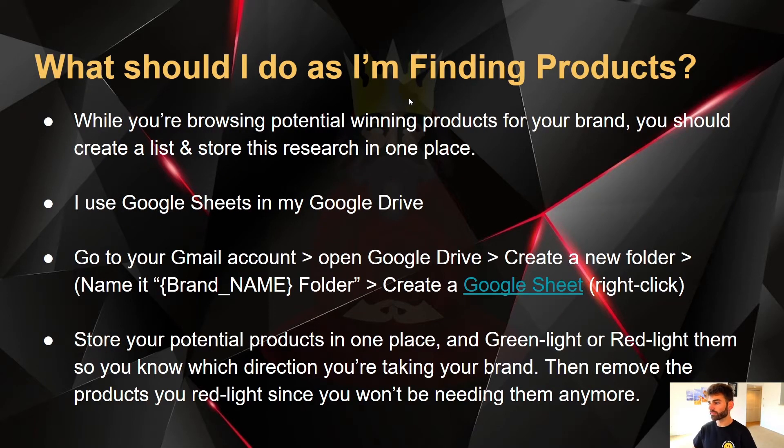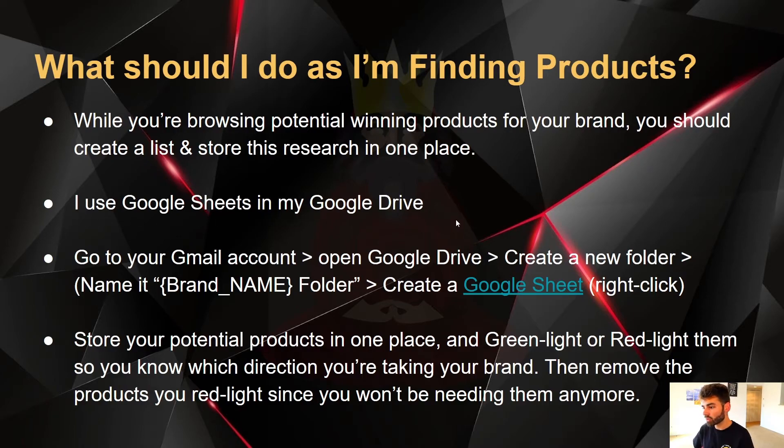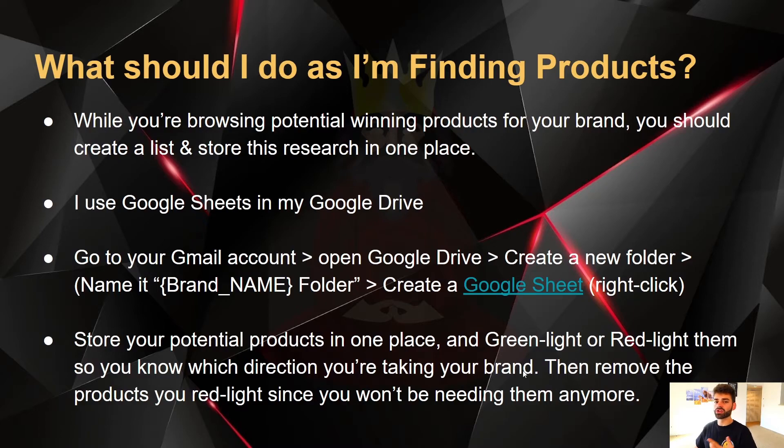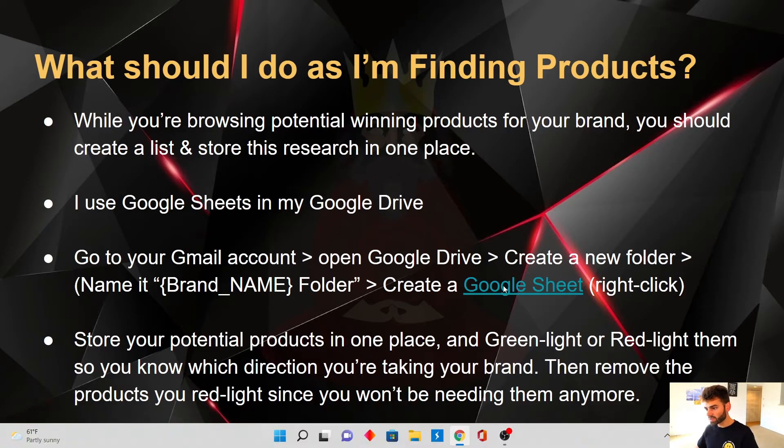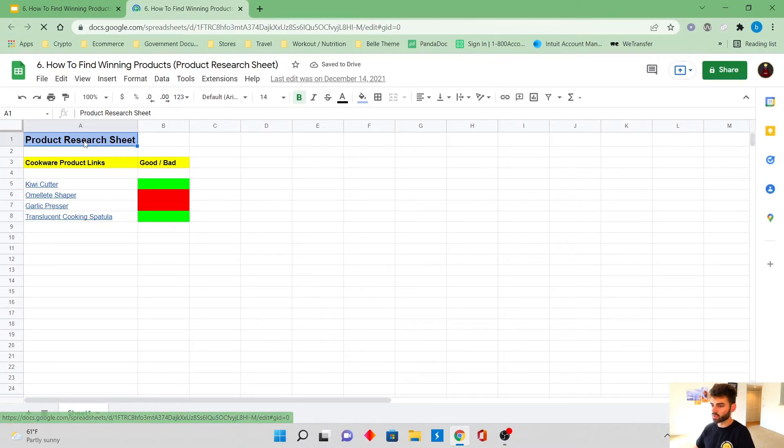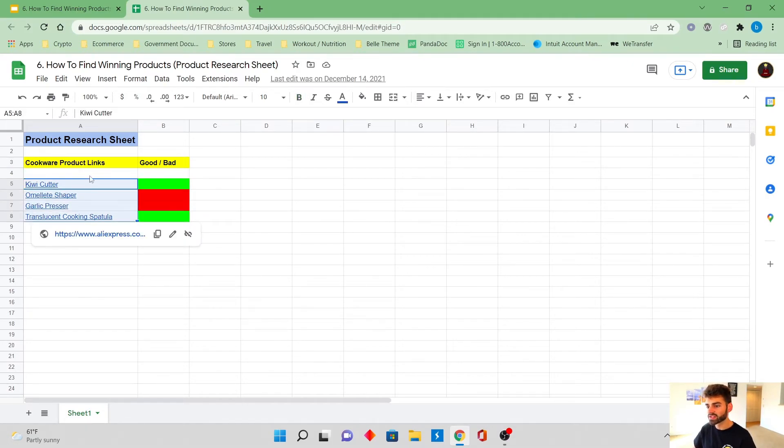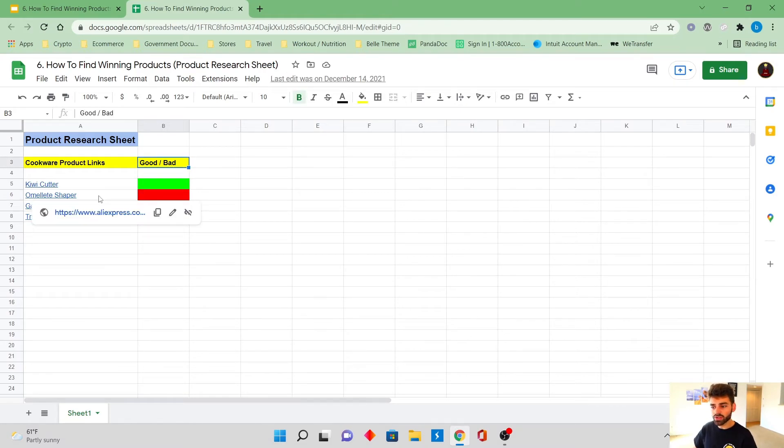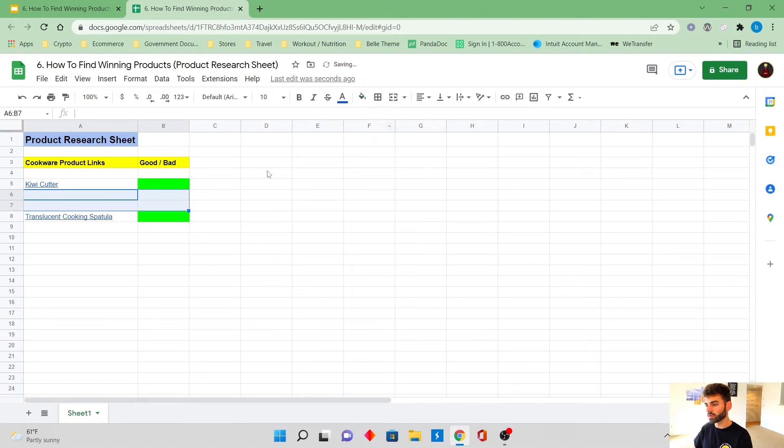And what should you do as you're finding these products? While you're browsing potential winning products for your brand, you should create a list and store this research all in one place. I like to use Google Sheets in my Google Drive. We're going to store our potential products all in one place and we're going to green light or red light them so you know which direction you're taking your brand in. After you find out what we don't need, remove the products you red light since you won't be needing them anymore. So I'm going to go into this Google Sheet right here and basically we're going to type in product research sheet. The good is the green, the red is the bad. So once you find the bad ones, we're going to highlight them and delete them.